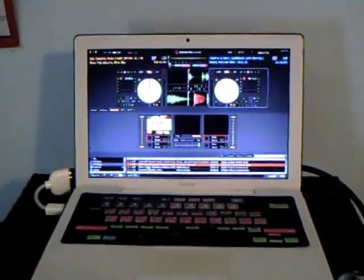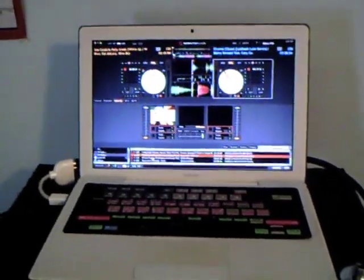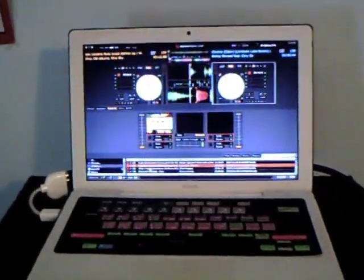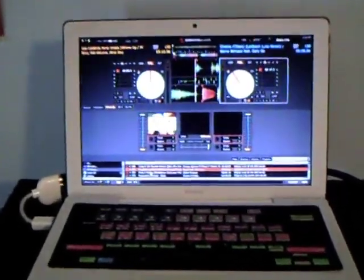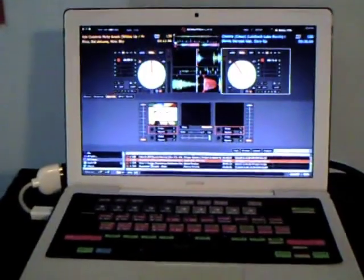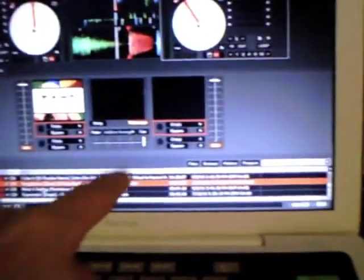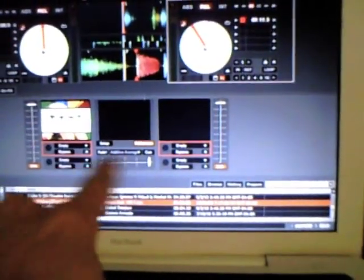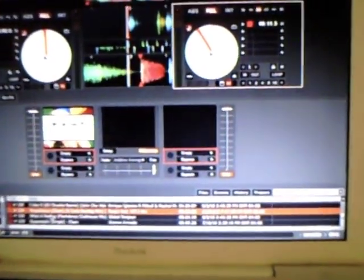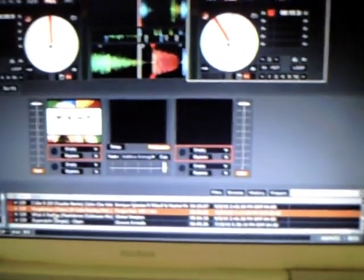What's going on, YouTubers? This video is for my boy DJ Franksis on how to map the Novation Dicers to the Crossfader on Video SL.